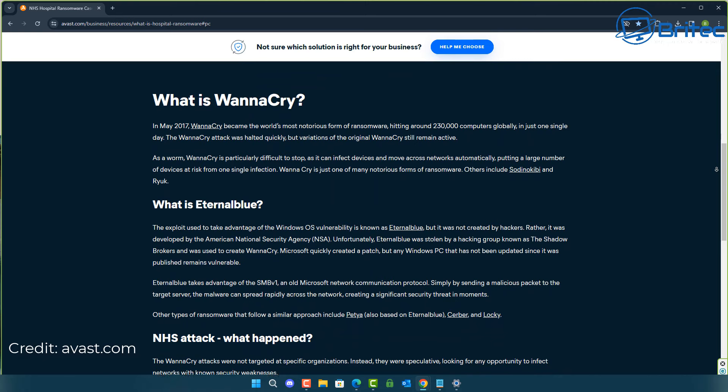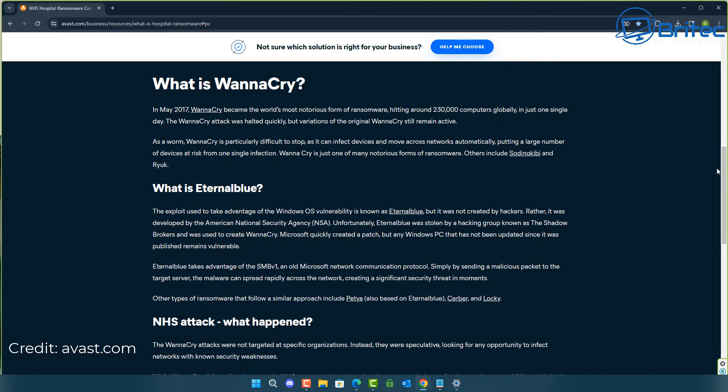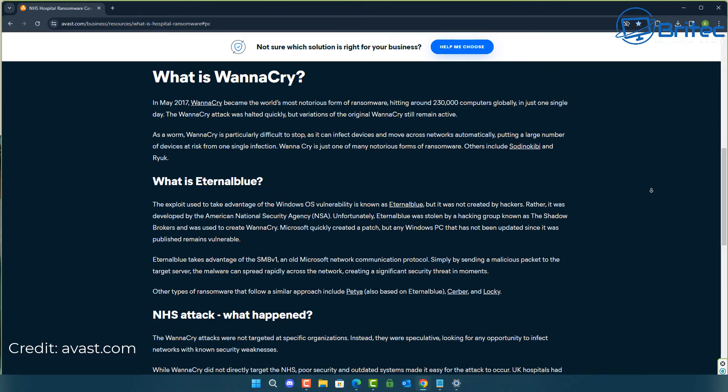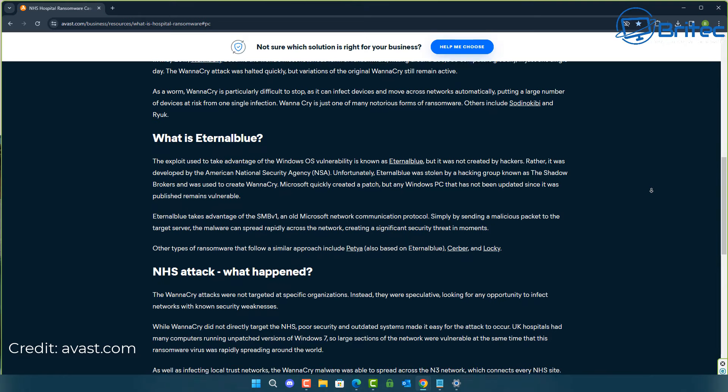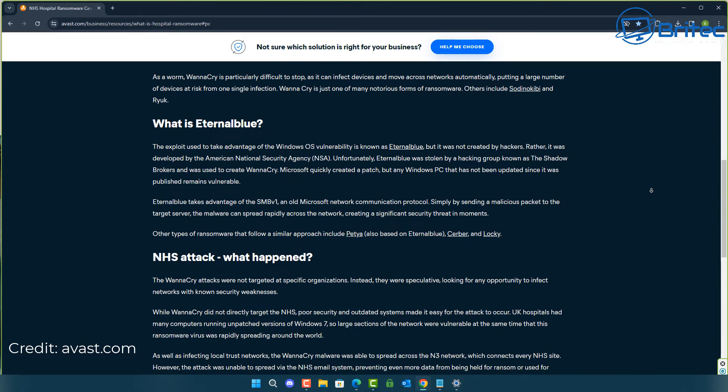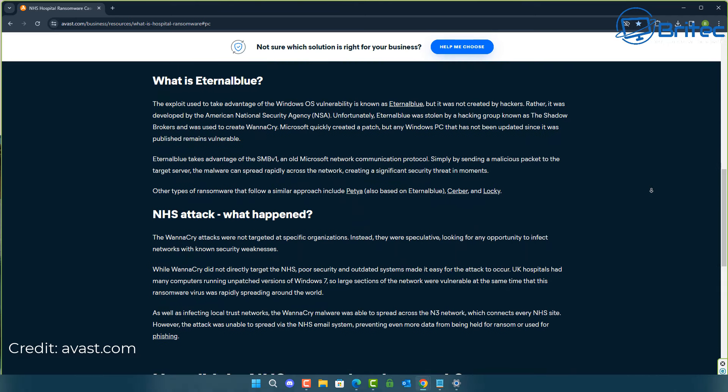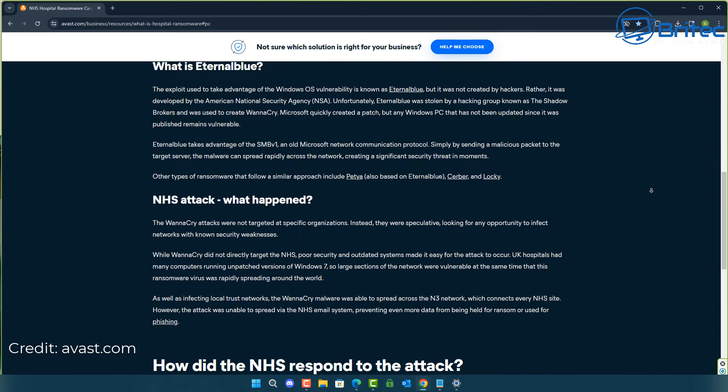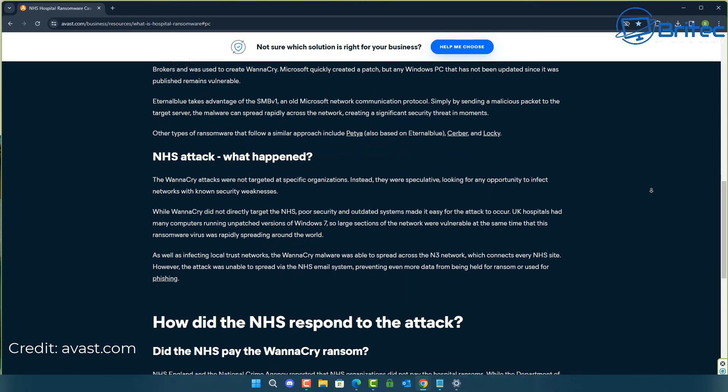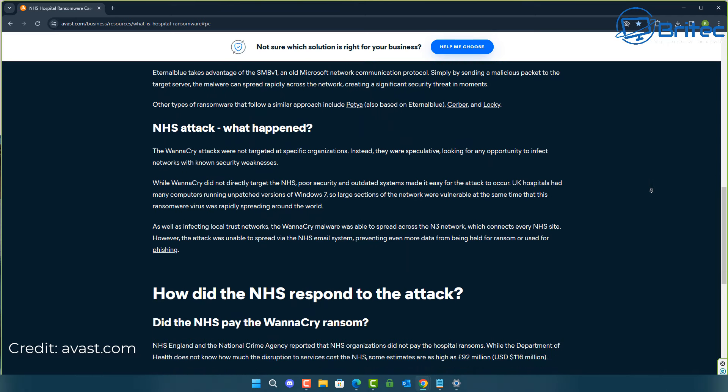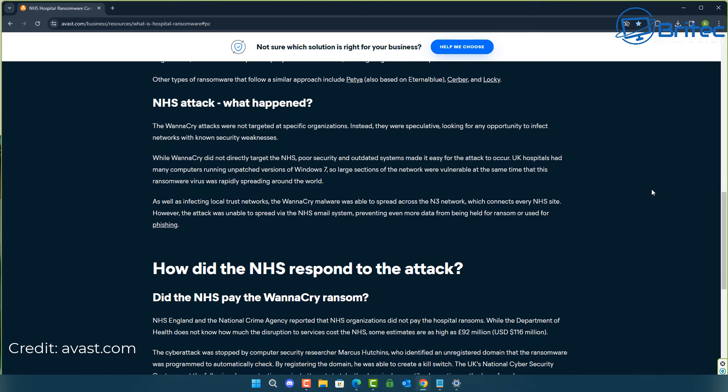In May 2017, WannaCry became the world's most notorious ransomware, hitting around 230,000 computers globally in one single day. One day, 230,000 computers. There was a vulnerability which was used. Microsoft quickly created a patch, but any PC that has not been updated since was published remains vulnerable. All those computers that haven't been patched since would have been vulnerable. Any computer that is end of life won't receive any updates, so that is going to be a vulnerable computer.